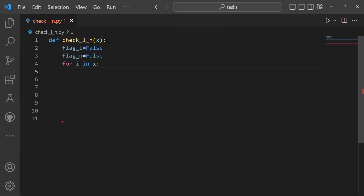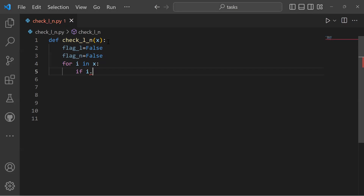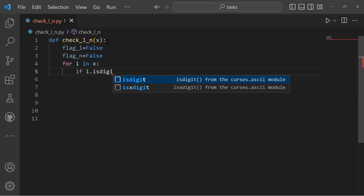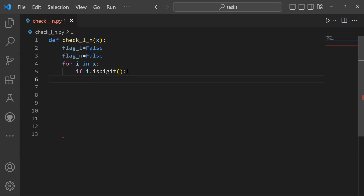We have to create a for loop to check if the iteration is a digit or not — don't forget to add parentheses after isdigit. The initial value for flag_n was false, so we must assign a new value to it as true.